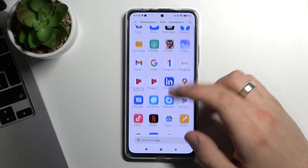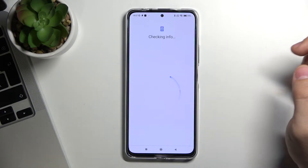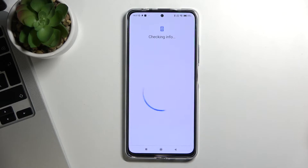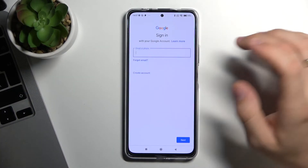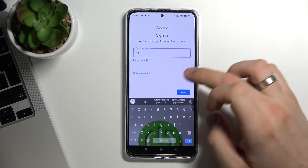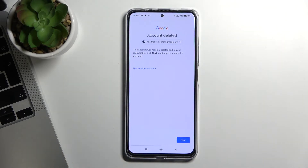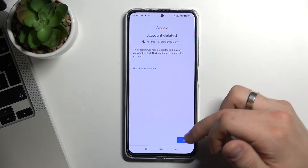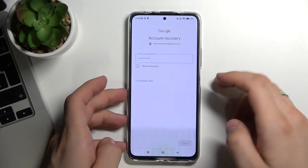Now we need to recover our Google account. To do it, open the Play Store, click Sign In, wait a while, enter your email, click Next. You will see a message, so just sign in again — enter your email and password, click Next.